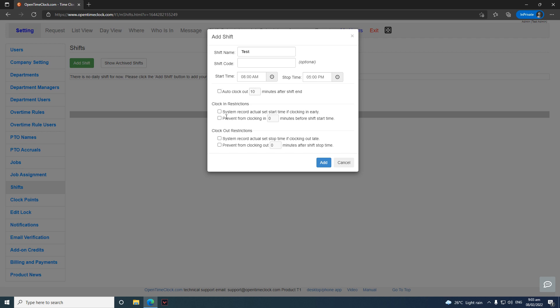There are also clock-in and clock-out restrictions that work similarly. The first option records clock-ins and clock-outs as the actual scheduled shift time regardless of when the employee clocks in or out. For example, if you clock in at 7:30 AM it records as 8:00 AM, and if you clock out at 6:00 PM it records as 5:00 PM.